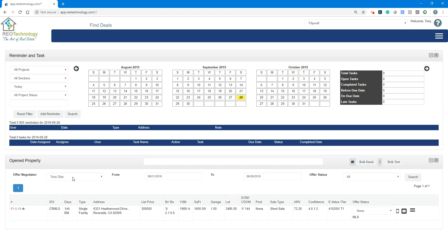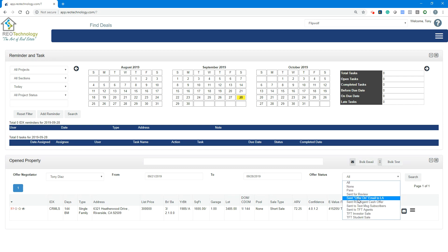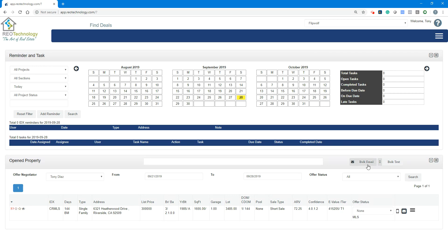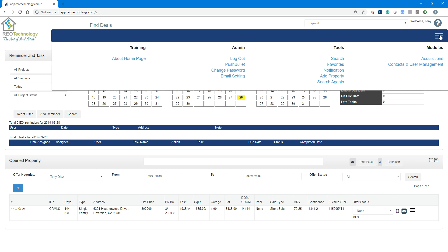You have tools like bulk email and bulk text, and you also have here your navigation for the menus. Your options are based on your access control.